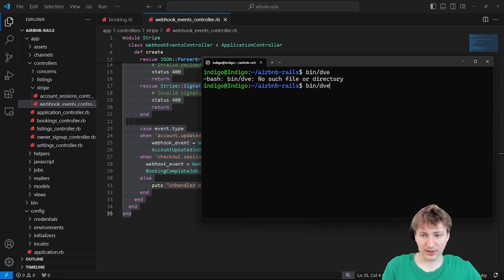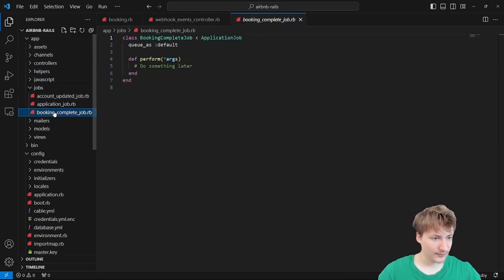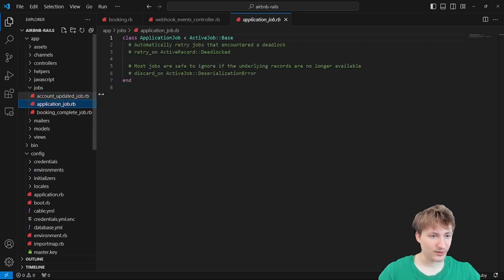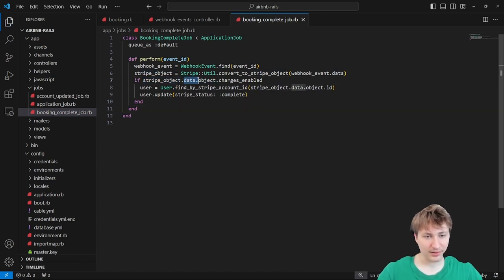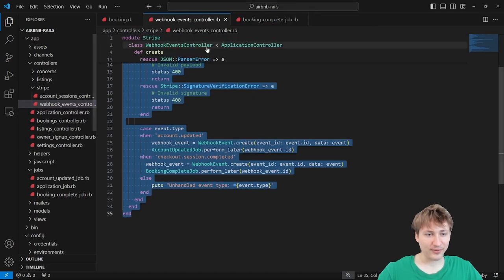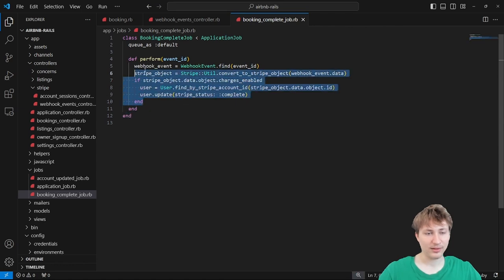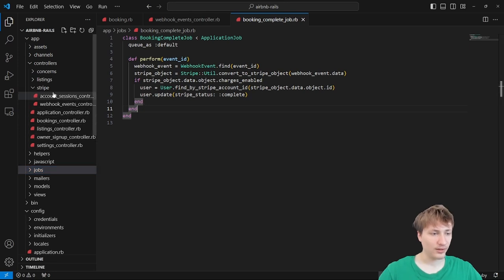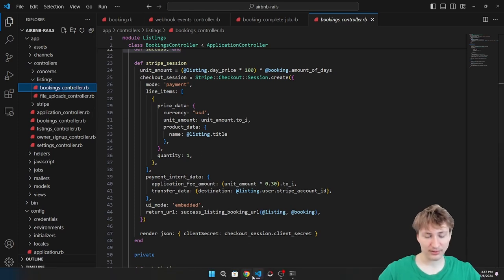We can restart the server and go over to the jobs folder inside app. I'll go into the booking_complete_job and copy code from account_updated_job because it already does a lot of the setup for Stripe. Right in here we're looking at the Stripe object data, and we're going to need to figure out how to pass the booking ID into this payment or checkout success event, which I've done before, to look up a model.